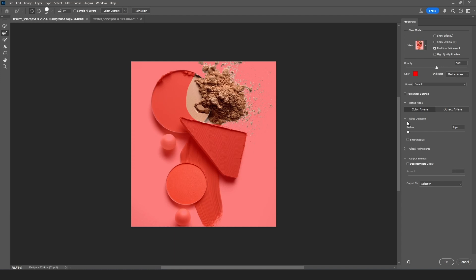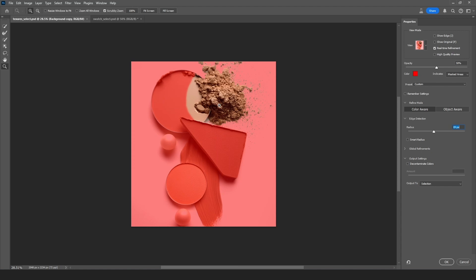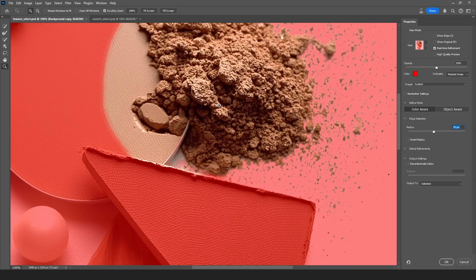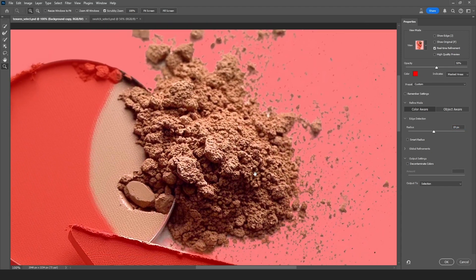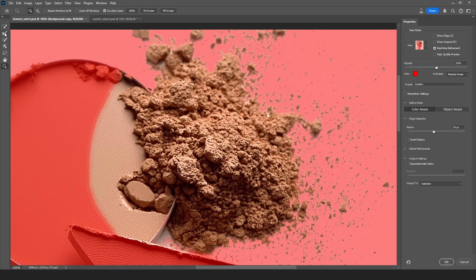Next where it says edge detection I'm going to drag the radius slider over to the right and keep an eye on the white pixels around the powder sprinkles until most of it disappears. And this is as far as I want to go before it starts eating into the powder. Over on the left there's the magnifying glass. I'm going to zoom in into this area so I can better see what I'm doing.